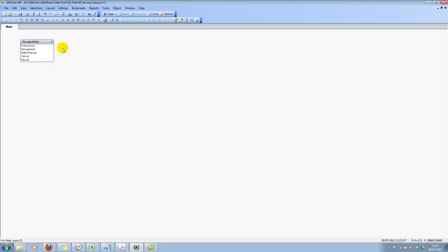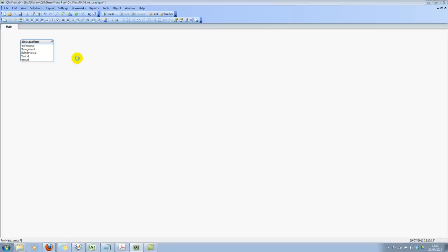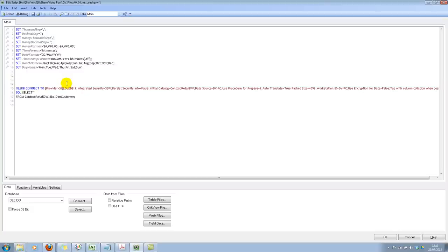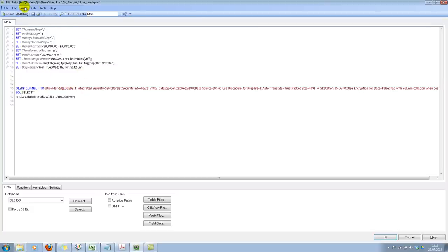If you wanted to change the load order, let's go ahead and create an inline table. I'll create an inline table here and click on insert.